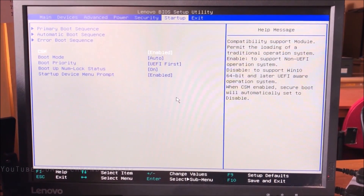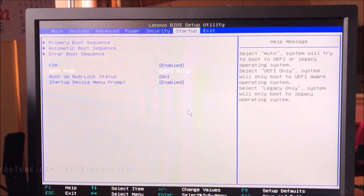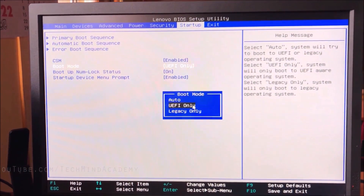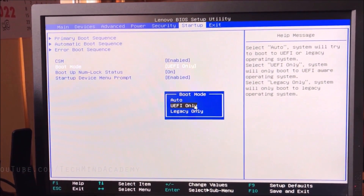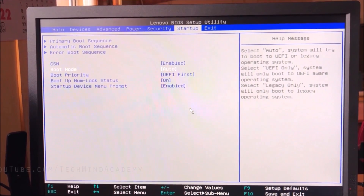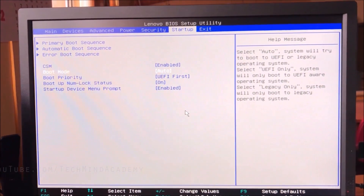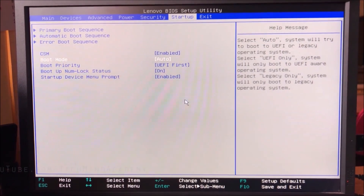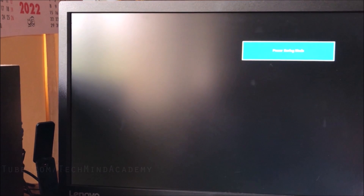You can see the CSM value — enable it, because it is currently disabled. Now check the boot mode: it is set to UEFI mode. You can change it to Auto or Legacy. I will use Auto mode here, but Legacy mode can also work.